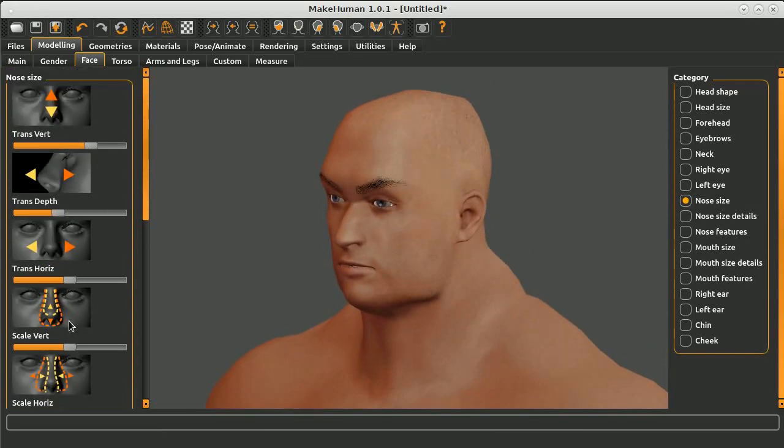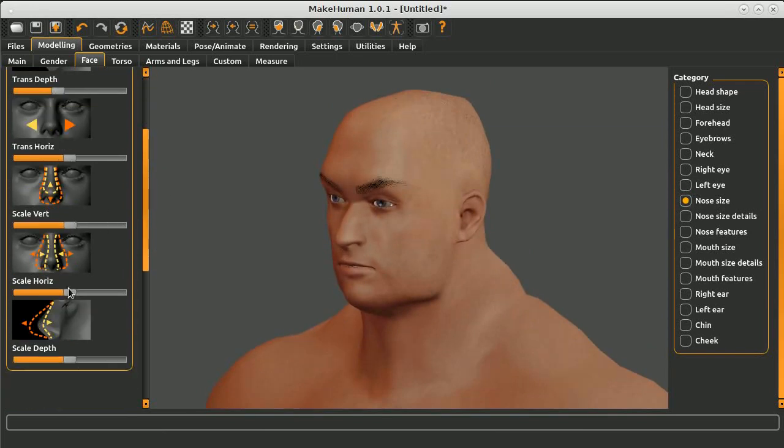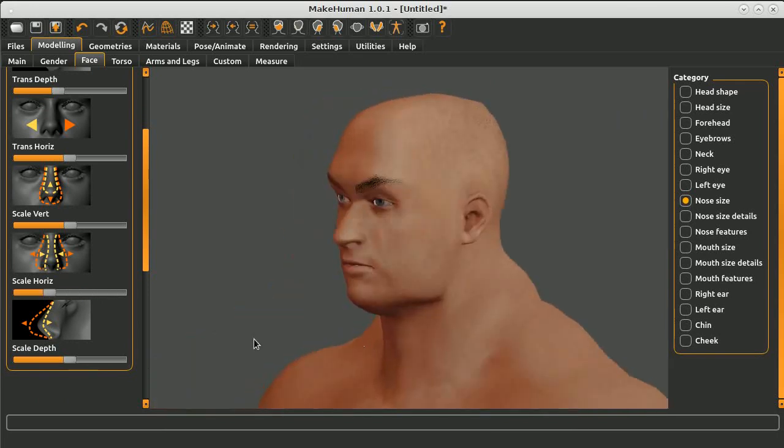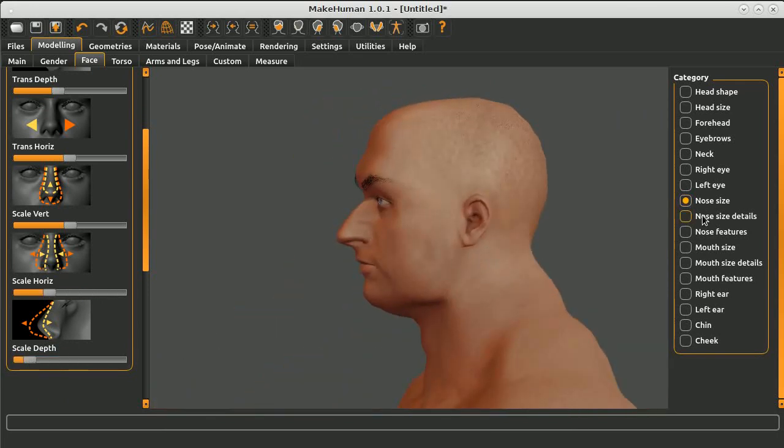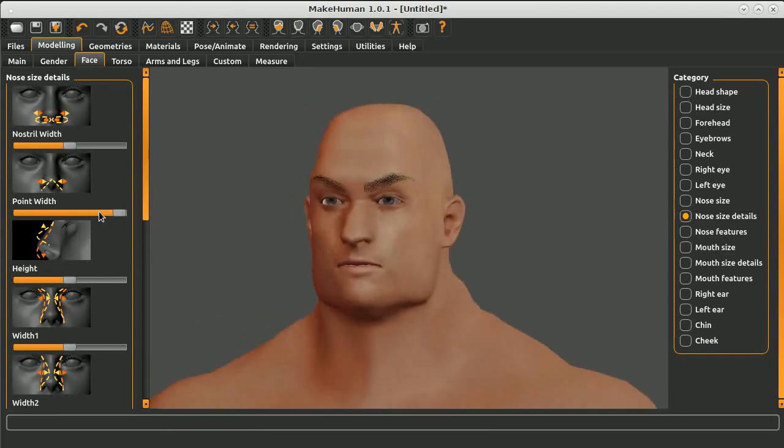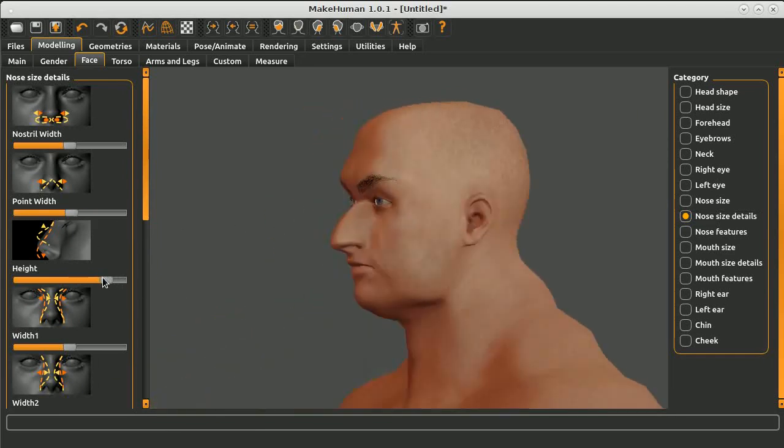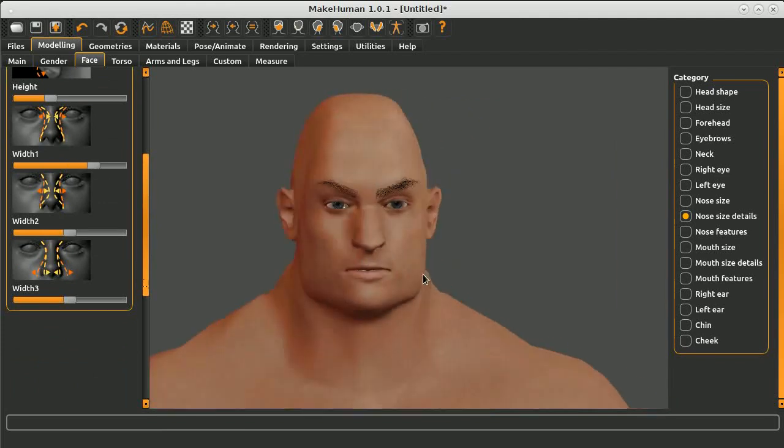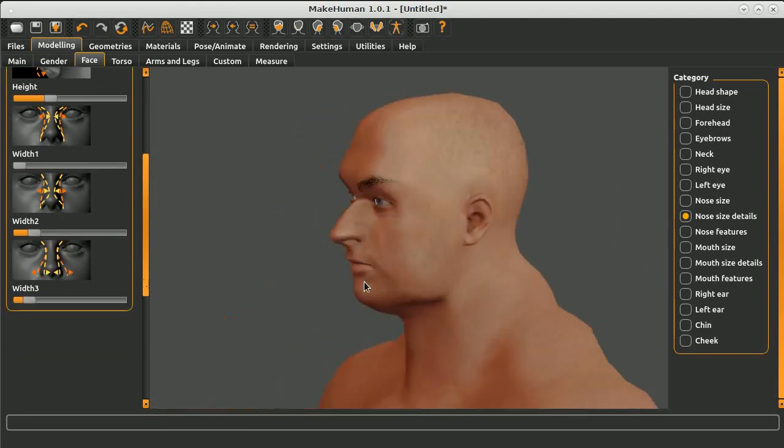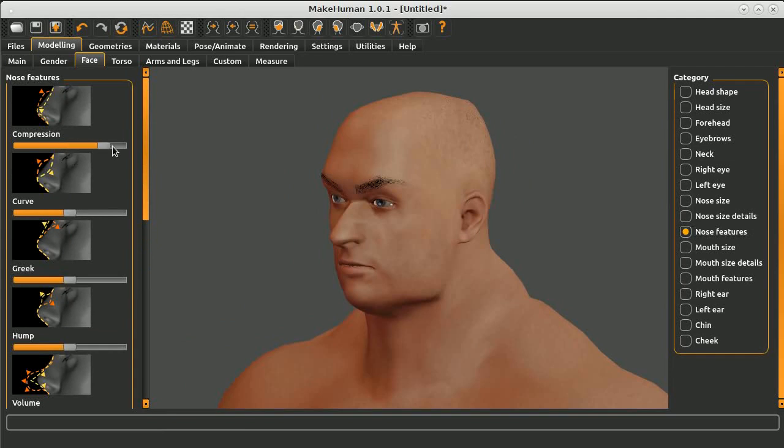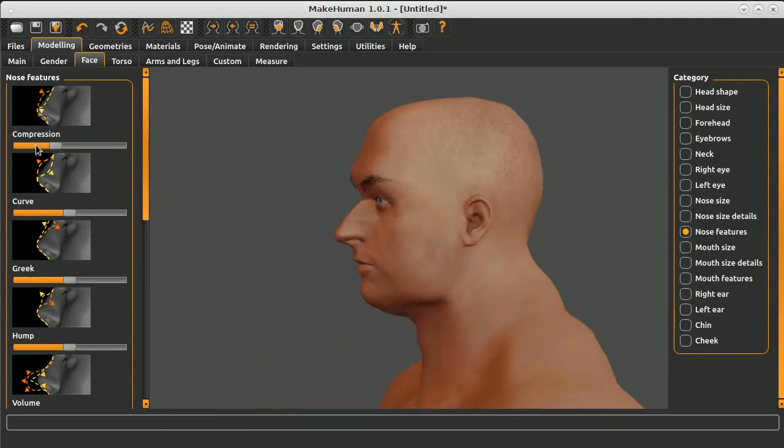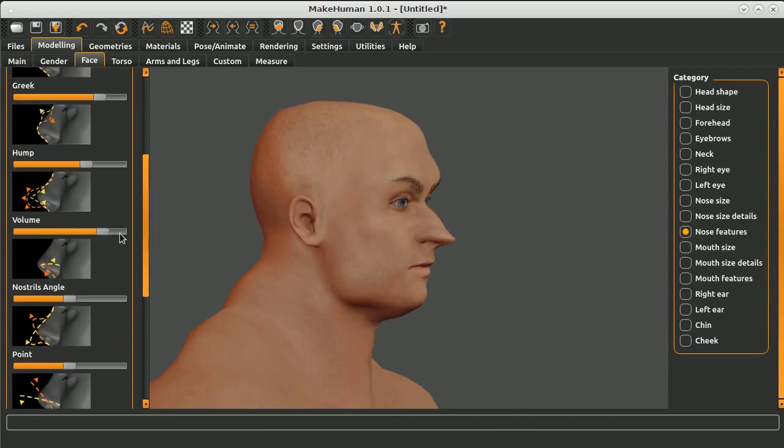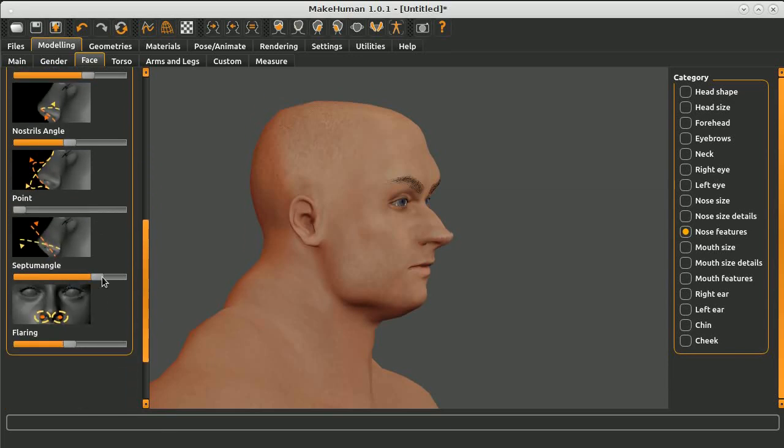You can see that this application has a lot of parameters. You can construct your character, you can build your character with facial features, with body features, even with skin color. You can even add some clothes, some pants, some shirts, and hair.